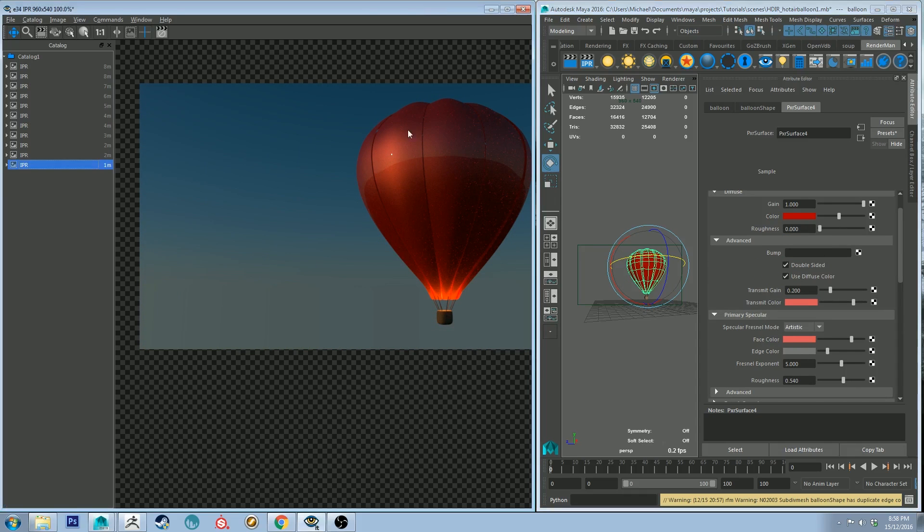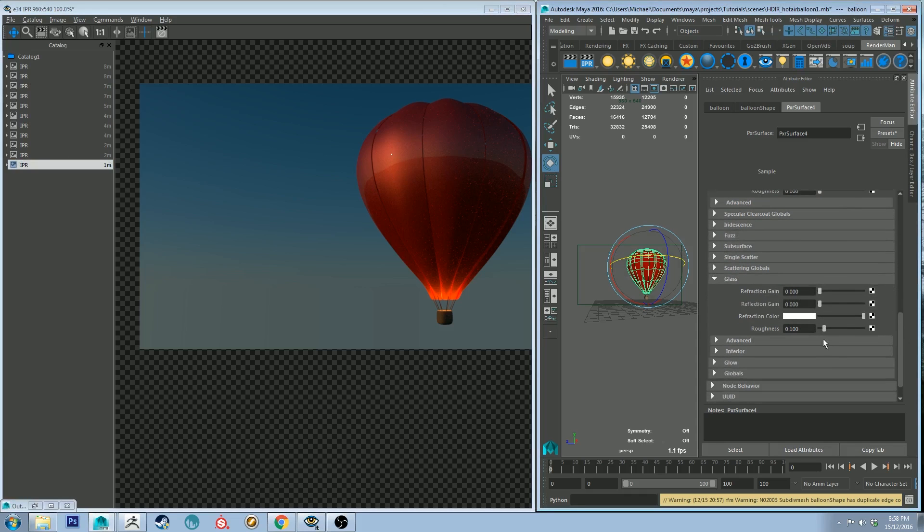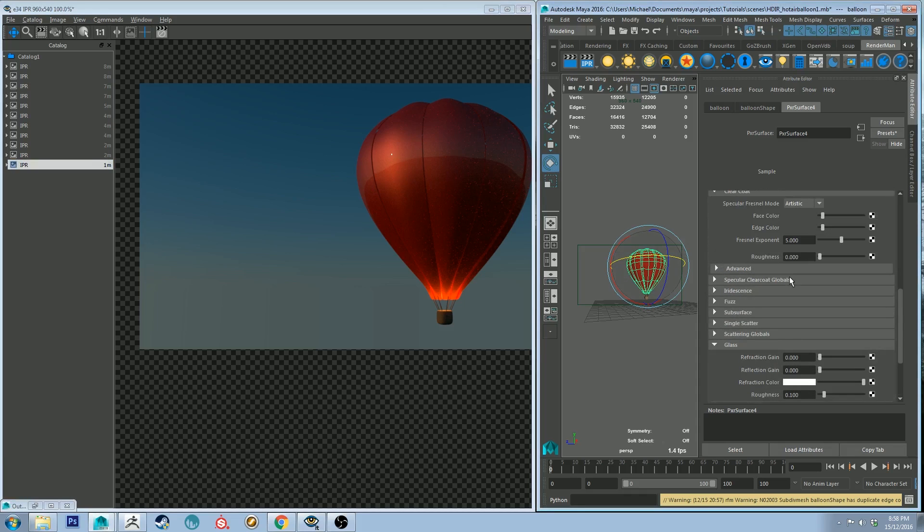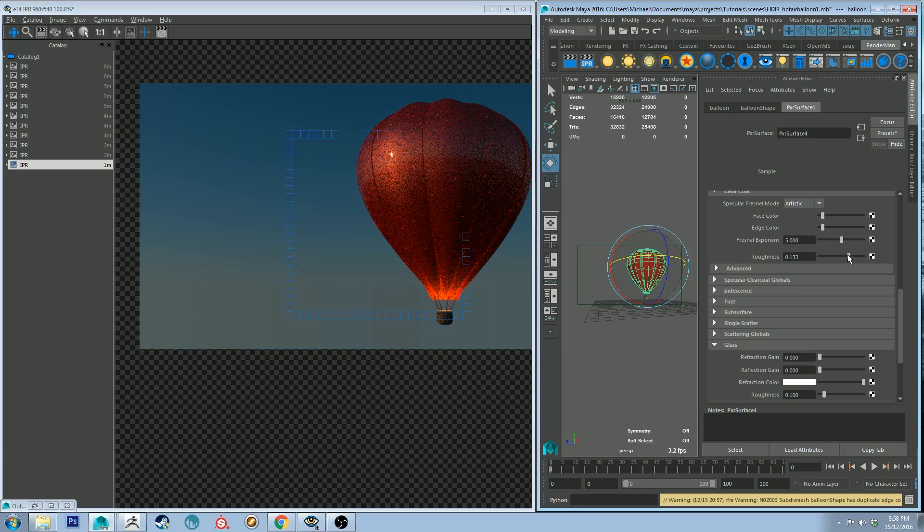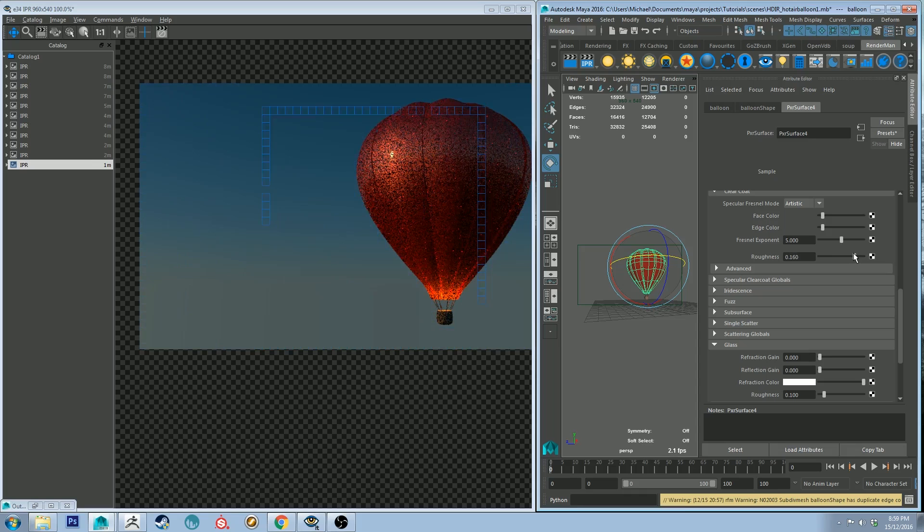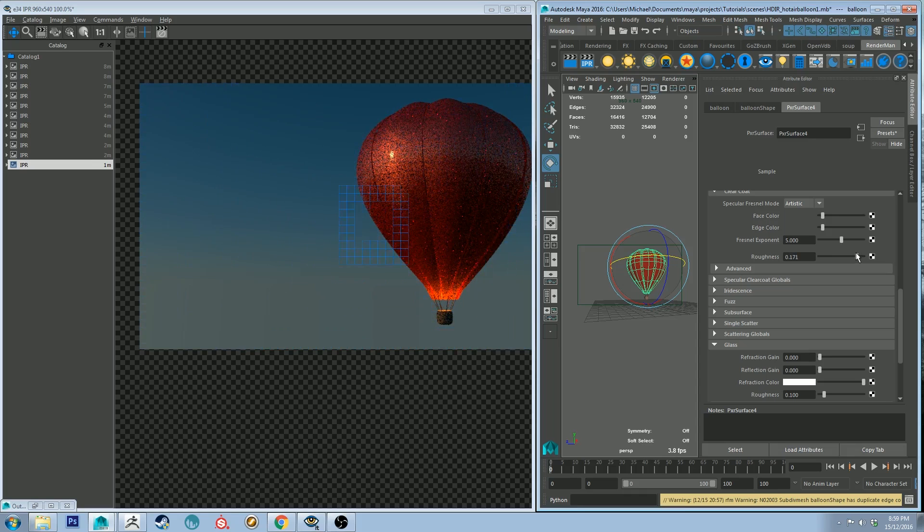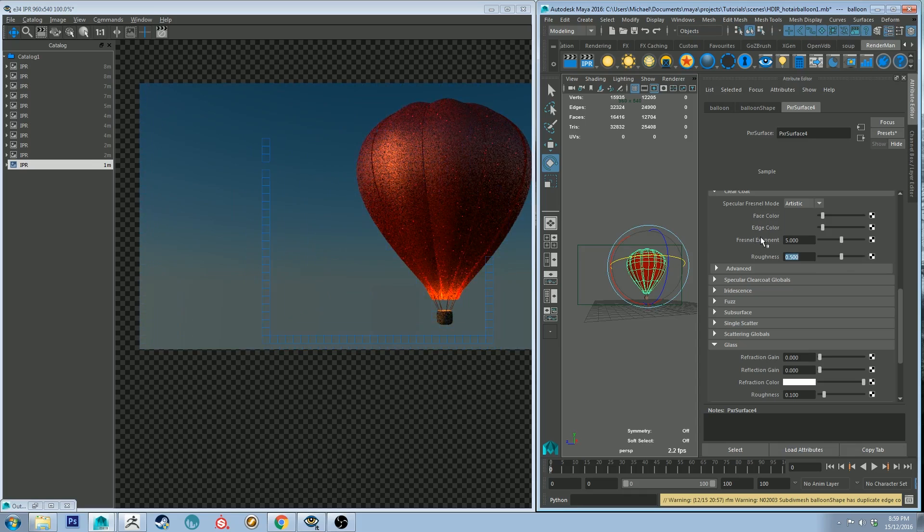So yeah as you can see with the clear coat it's created a sheen on top of our surface but it's too clean so we want to make it a little bit rougher, just so it sort of is picking up a bit of that sunlight and horizon.